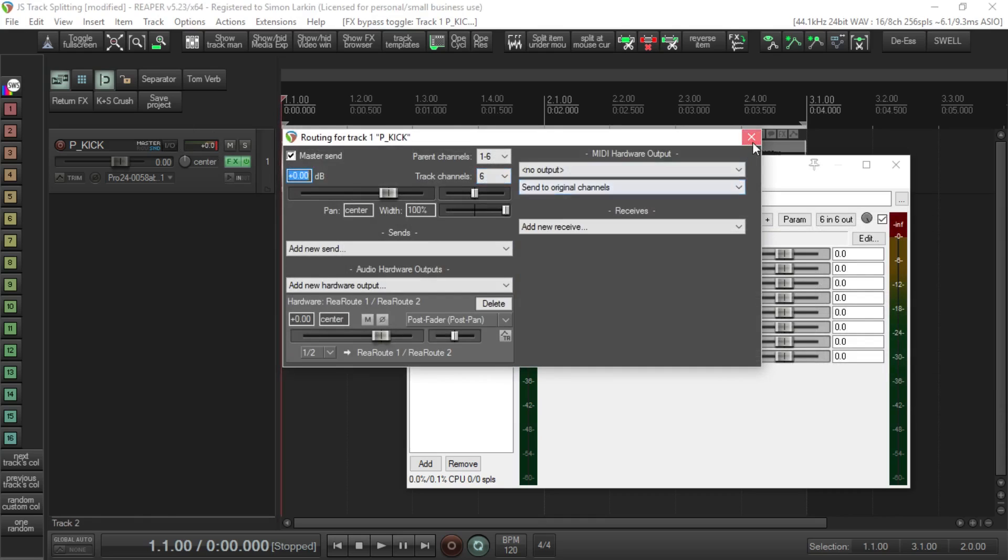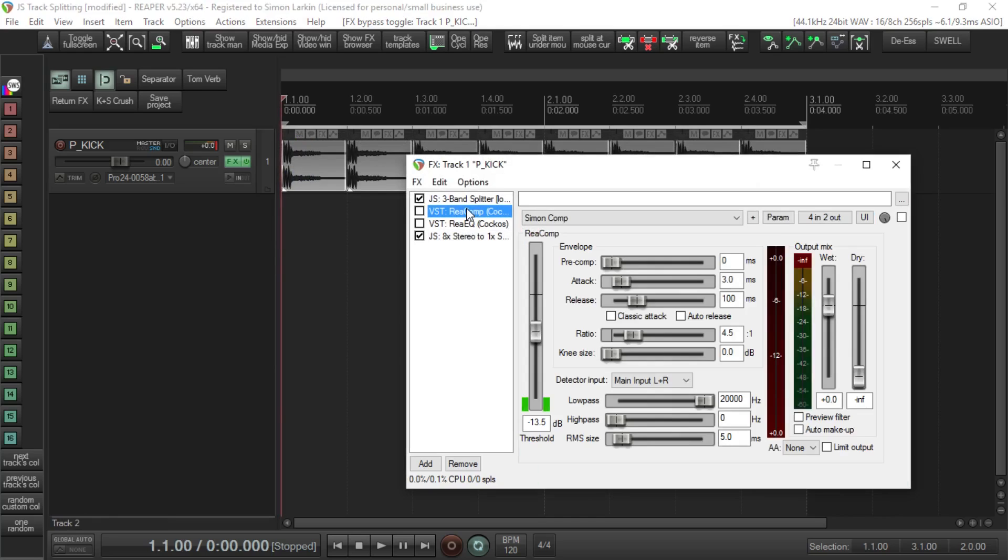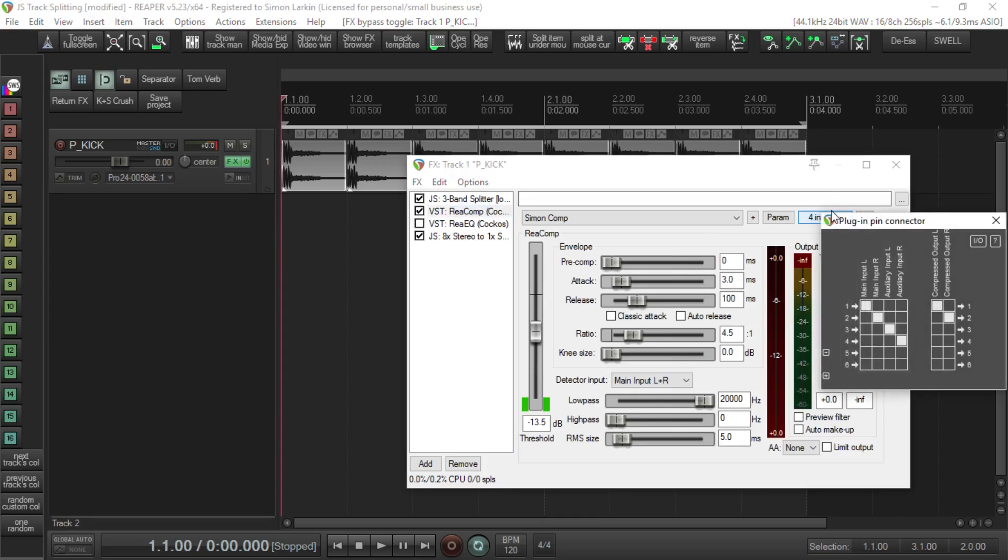You can make use of this - for example, if I wanted to compress the low end, I can put the compressor in. If we go into the in/out section of the compressor, I could have one and two coming in and going out to one and two, so I'm just compressing the low end.